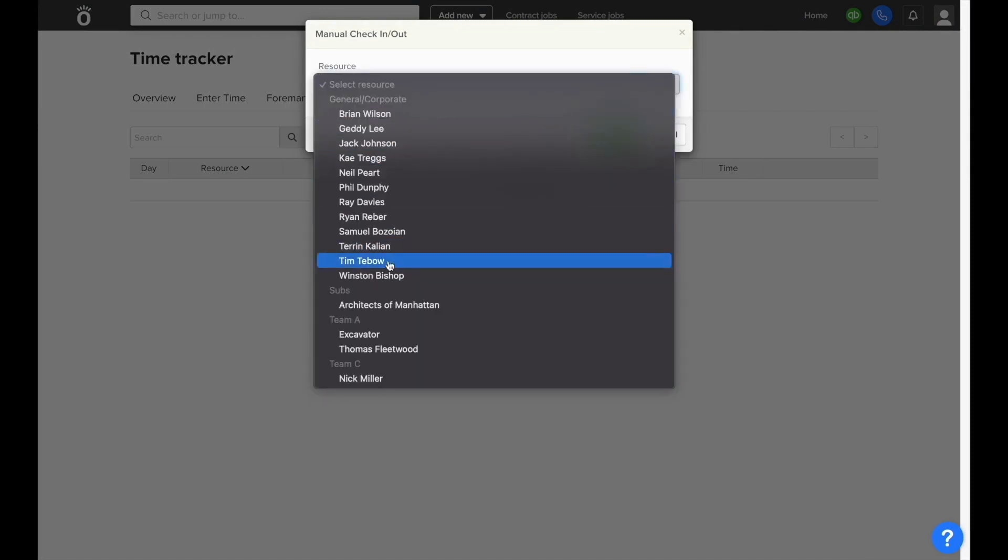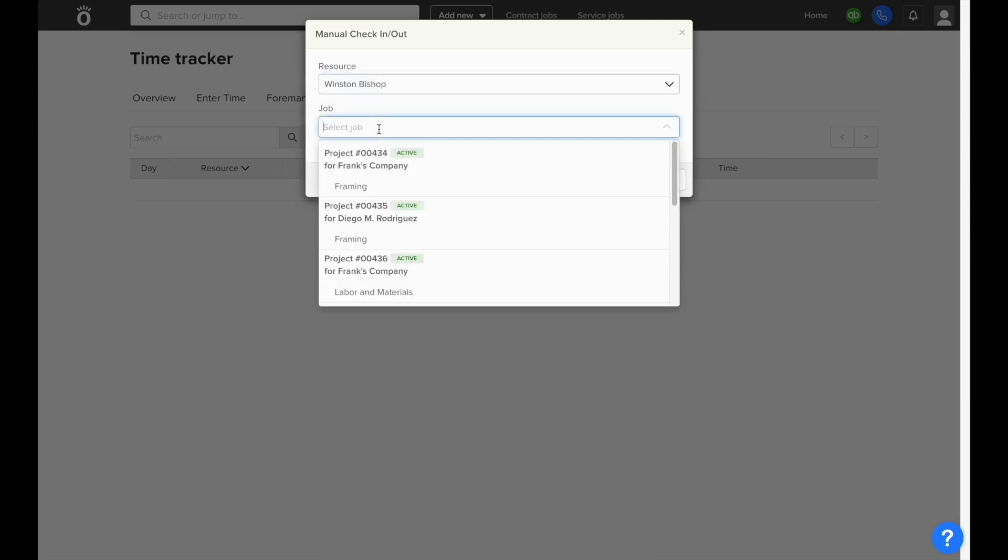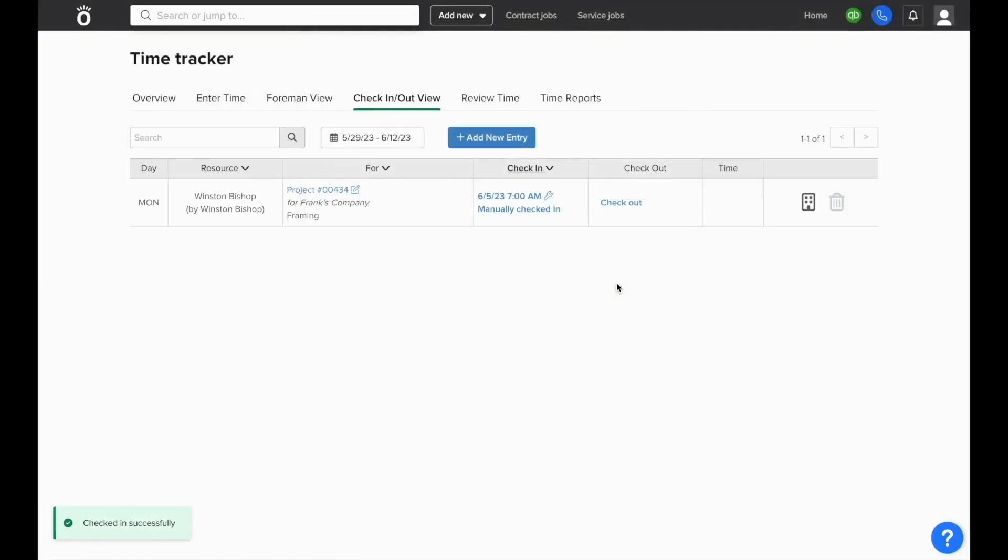This also helps for users who are checking in via the mobile app. If they forget to check in during the day, you can start their check in from inside the web app, and when they check their mobile, it'll automatically show that they started their time for the day.